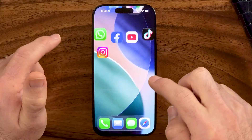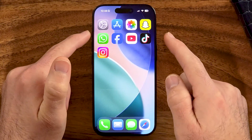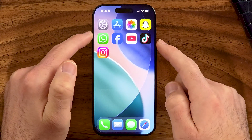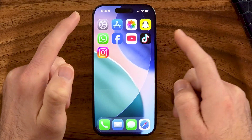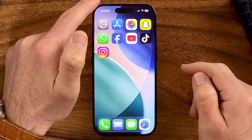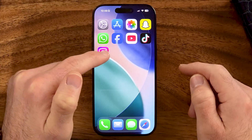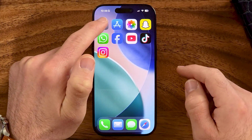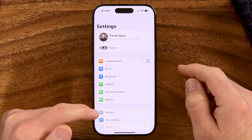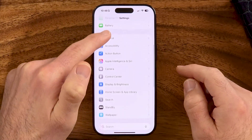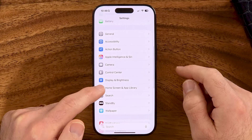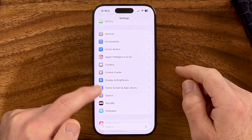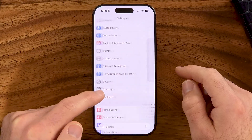The first thing we need to do is, if you're on your iPhone, you can either swipe down from the top left, or just go to Settings and then go down to Wallpaper.